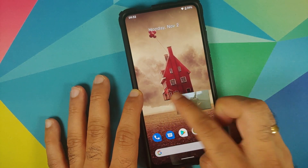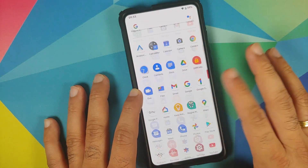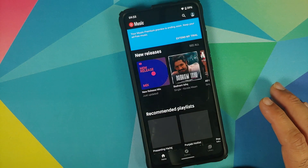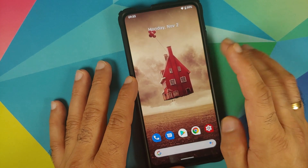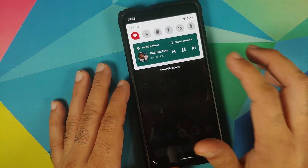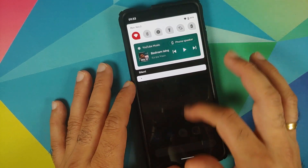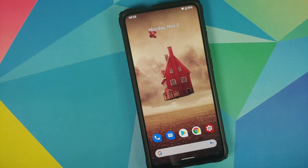Checking media controls in the quick settings panel by opening YouTube Music to play some music. YouTube Music along with media controls in the notification shade are working absolutely fine. Since Bluetooth is broken, we will not be able to check the feature where you can switch the media output from the phone speaker to a Bluetooth device.